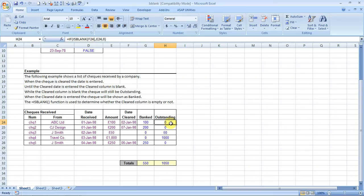This Excel file that you see in this video is available for free download on my website. All you need to do is just go to the website and download the Excel file from there. It is called ISBLANK.